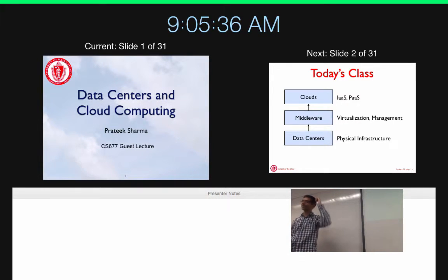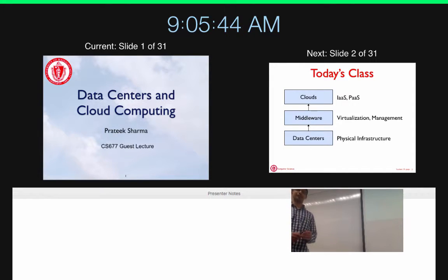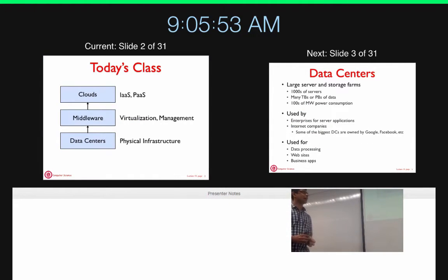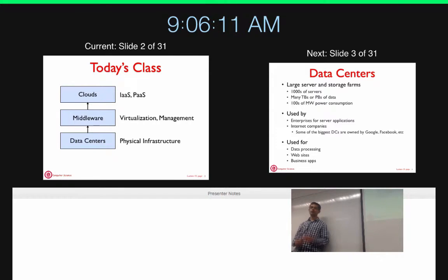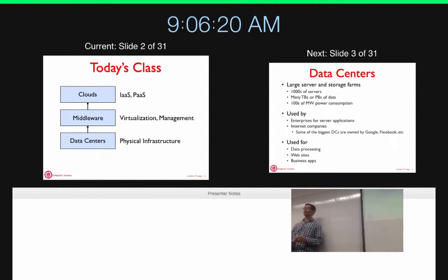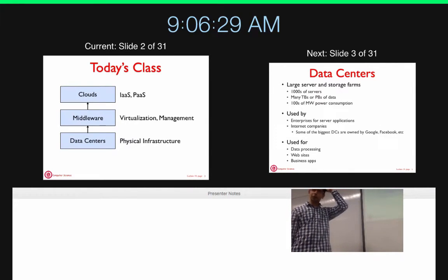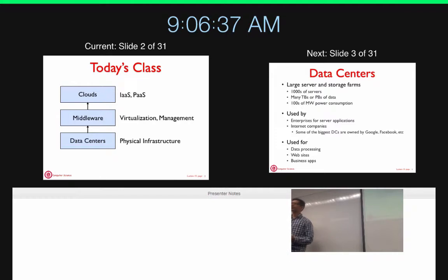My name is Prateek. I work with Prashant on cloud computing and data centers. In today's class, we are going to look at three main things: the physical infrastructure provided by data centers, the software management layer including scheduling, virtualization, and cluster management, and the top-most layer of infrastructure clouds and platform service clouds. We'll also cover research directions in each of these three domains.